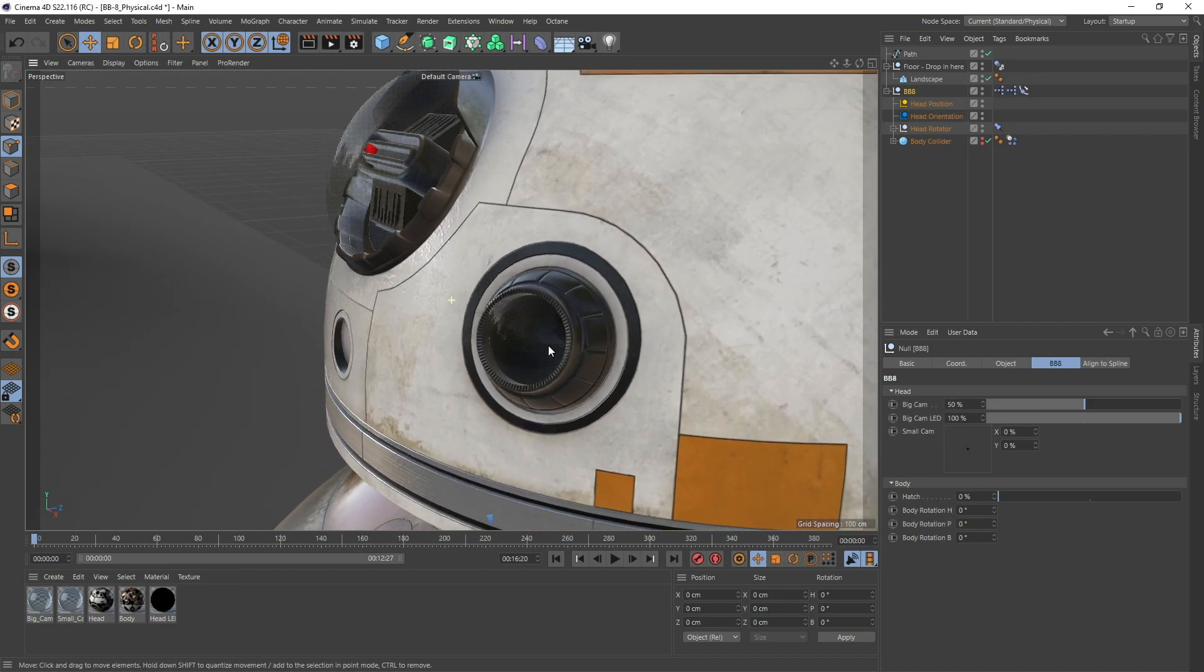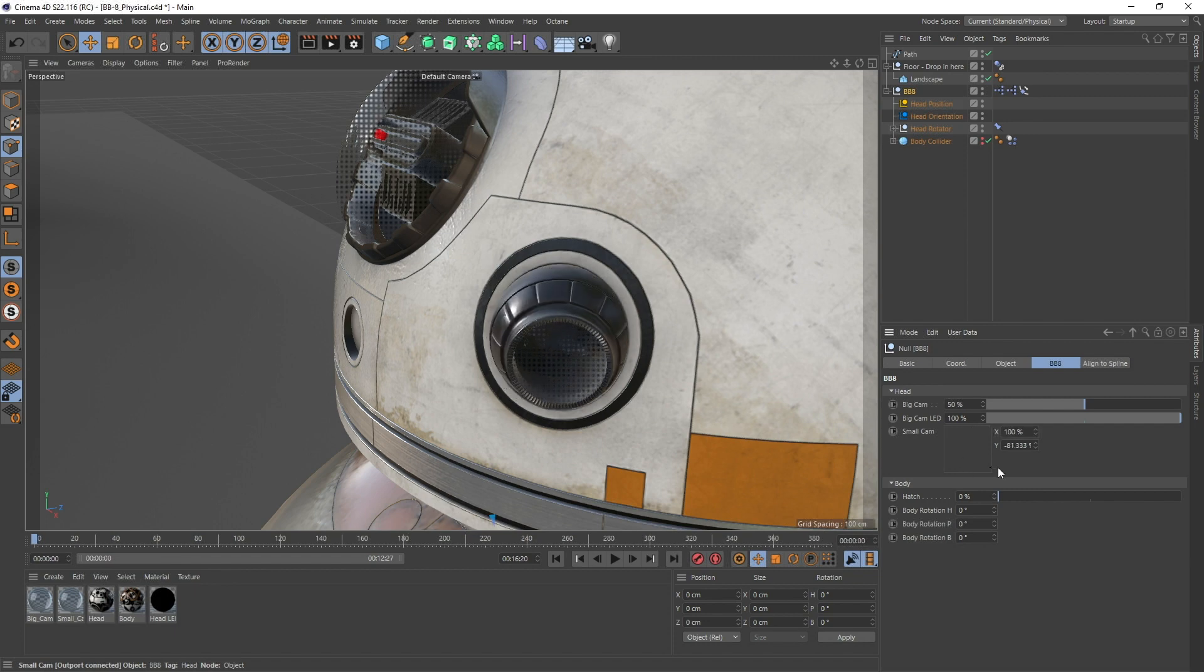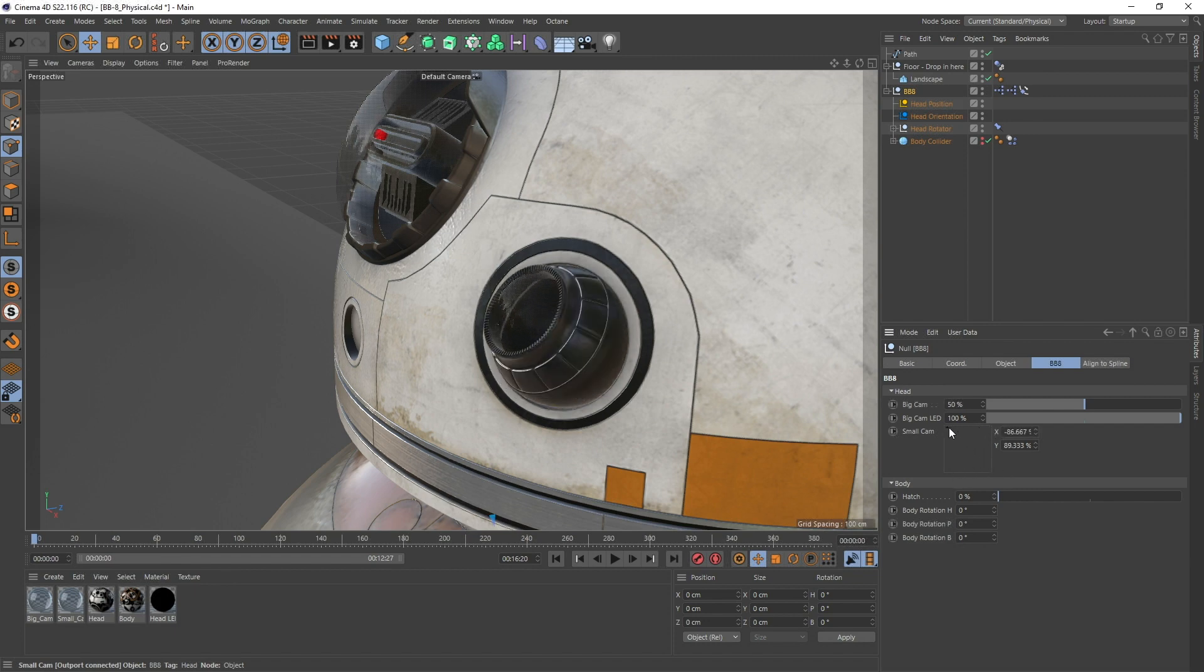He also has a small camera right here, and this is the area right here. It's quite nice and easy to animate.